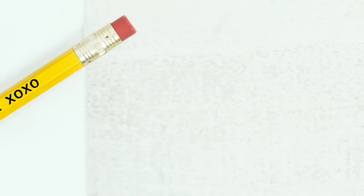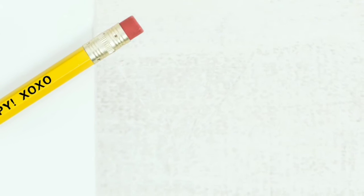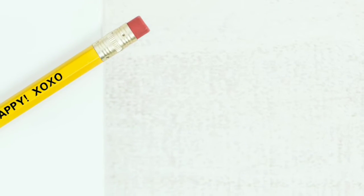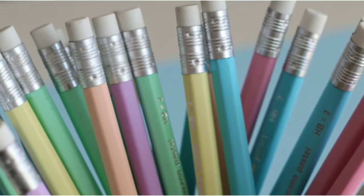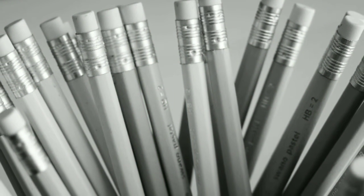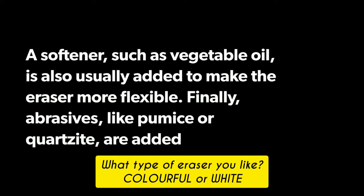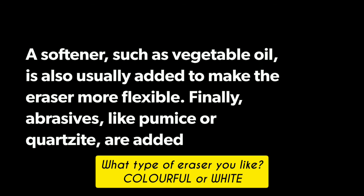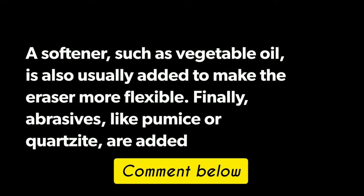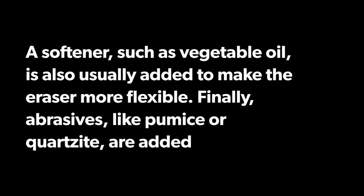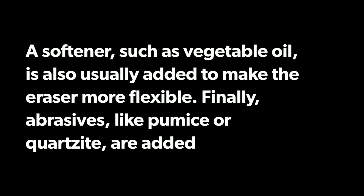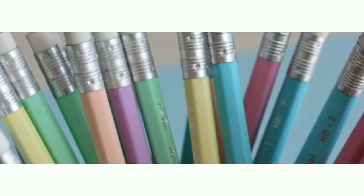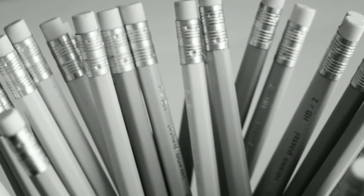So what are erasers made up of? Erasers are made up of rubber although plastic and vinyl are sometimes used. The rubber is usually combined with sulfur to make it last longer. A softener such as vegetable oil is also usually added to make the eraser more flexible. Finally, abrasives are used. Abrasives like pumice and quartzite are added along with dye to give the eraser a particular color.